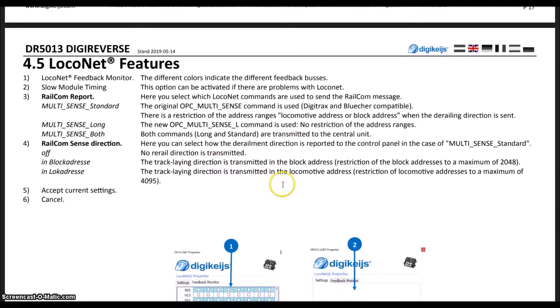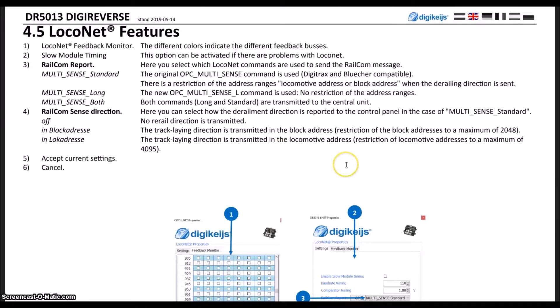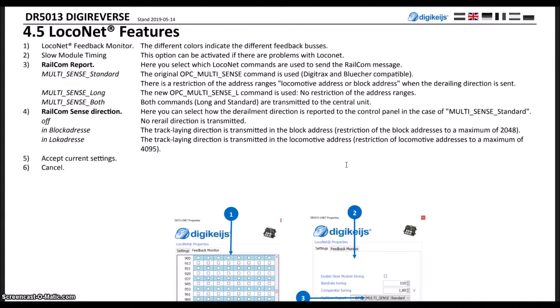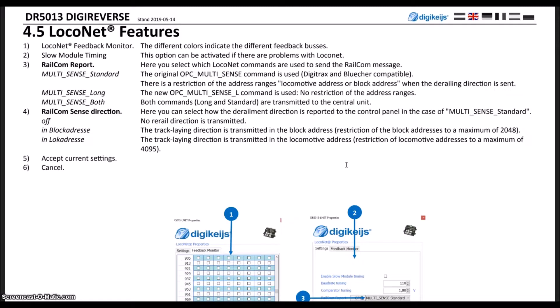Some of the LocoNet features that you may want to pay attention to: we do have LocoNet feedback monitoring, and also slow module timing. What that's used for is older LocoNet devices that may be slowing down the LocoNet a little bit. This will allow the 5013 to make sure that the data messages get transmitted.